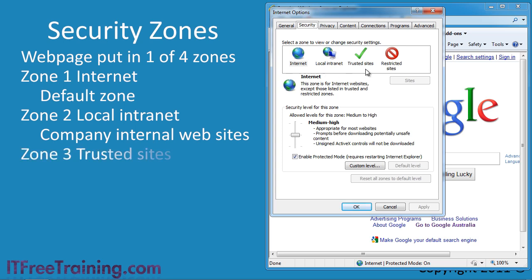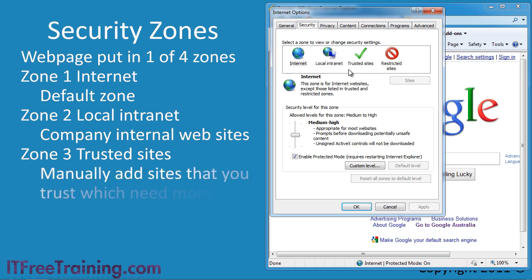The zone trusted is designated to allow websites to run with fewer restrictions. Generally, here is where you would add sites with which you have security problems, but that you trust not to have malware that may damage your computer.